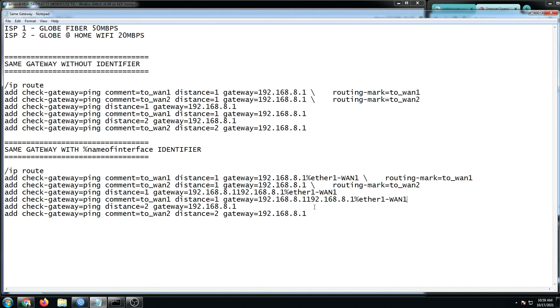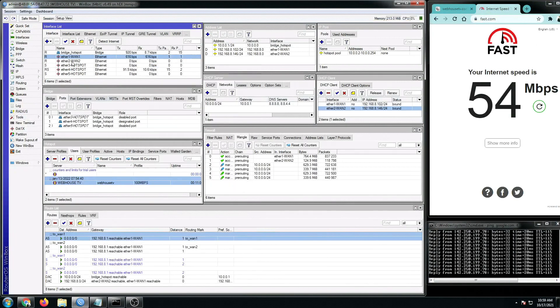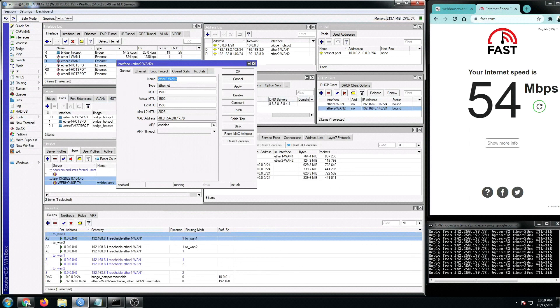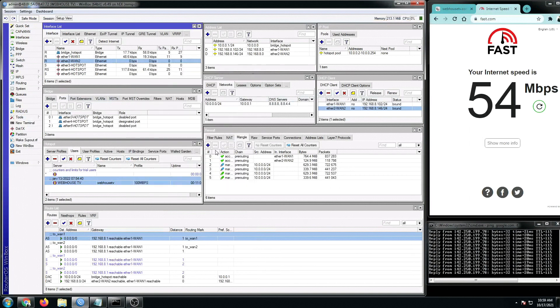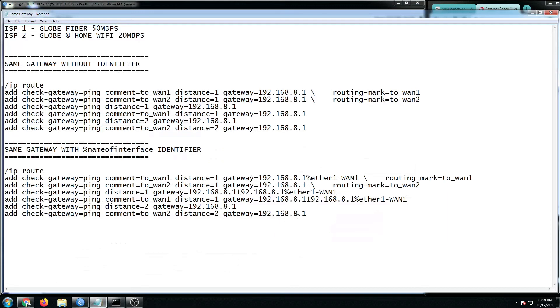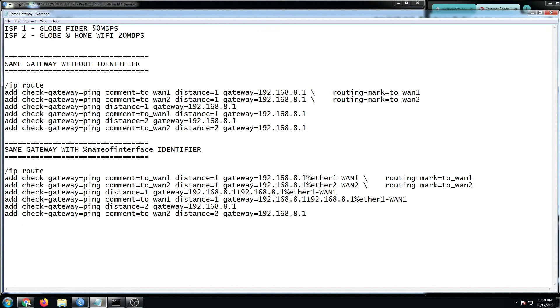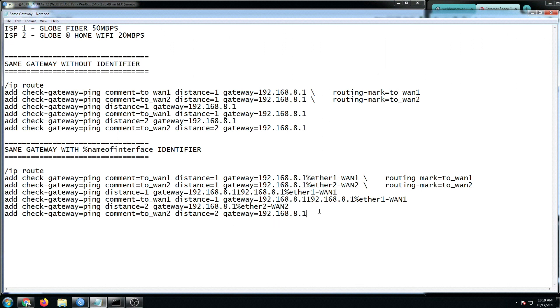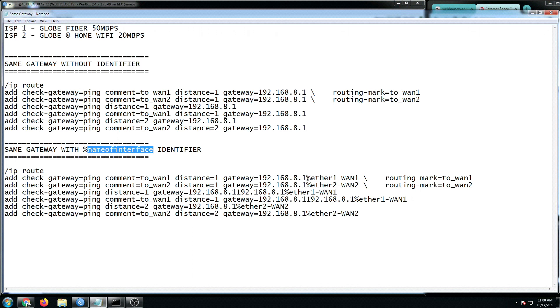Now, the rest, we're going to add the identifier for the gateway number 2 or the ISP 2. It's the same process as well. Go to ISP 2, double-click and copy its name. This is the ISP 2 that I have WAN 1, 2. Add percentage sign and then put your name interface. And this one as well, on distance 2, this is for gateway number 2 or ISP 2. Percentage sign and then the name of the interface. And lastly, this one as well, because this one is for ISP. There you go. I hope it's not confusing. The thing is, we just have to add a percentage sign and the name of the interface right after the last digit of the IP address. And with this, we can now copy this new script.